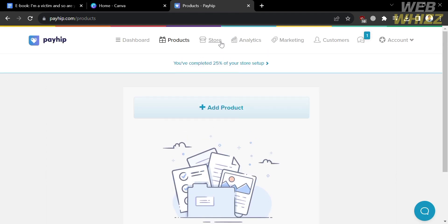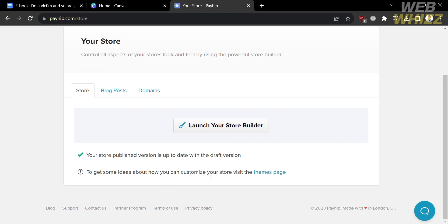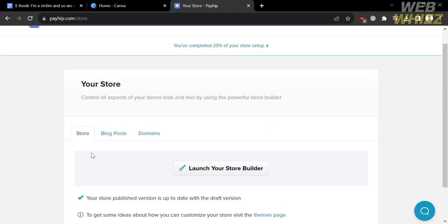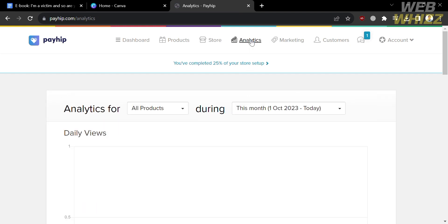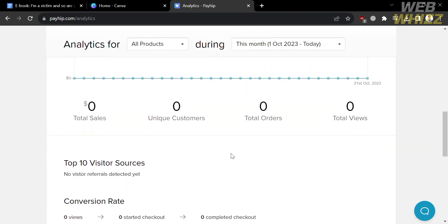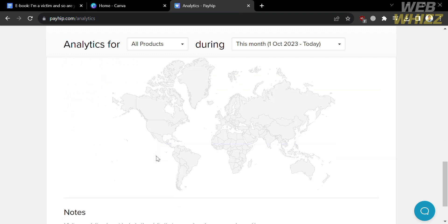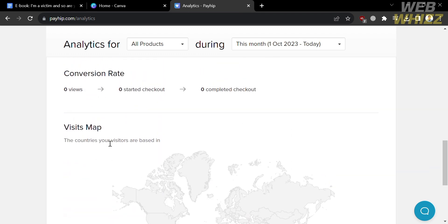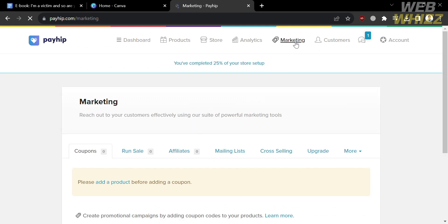Proceed by clicking the Add Product button. Under the Store option, you will see details about your store, blog posts, and your domains — you can control all aspects of your store's look and feel using the Powerful Store Builder. By clicking the Analytics option on the top panel, you will be able to see data including daily views, total sales, number of unique customers, total orders, and total views. This is where you can track all of that data, including the conversion rate and number of visitors to your store.